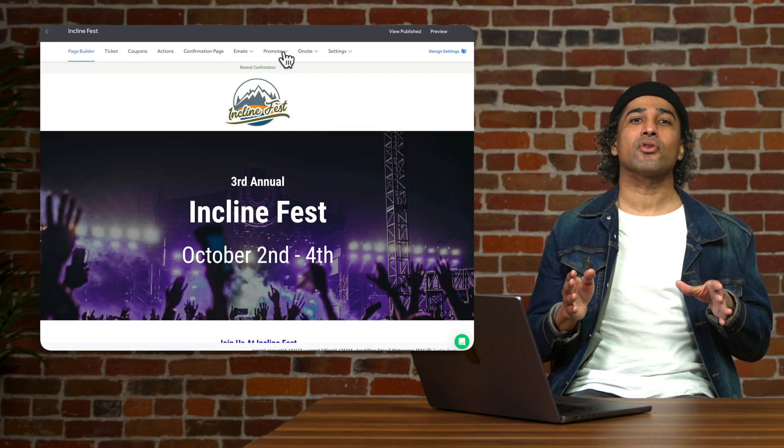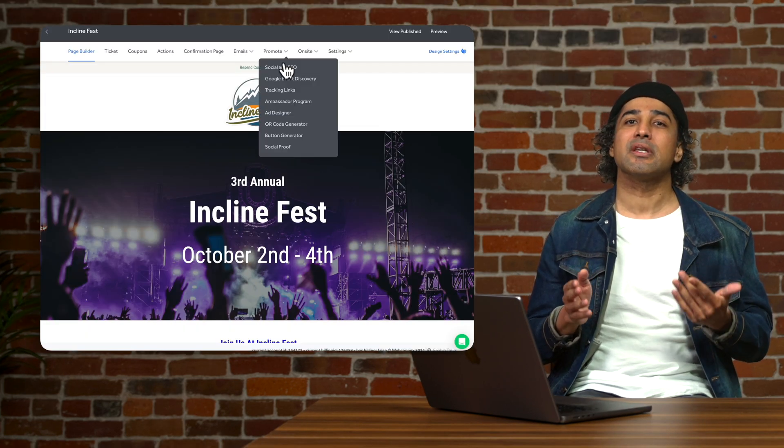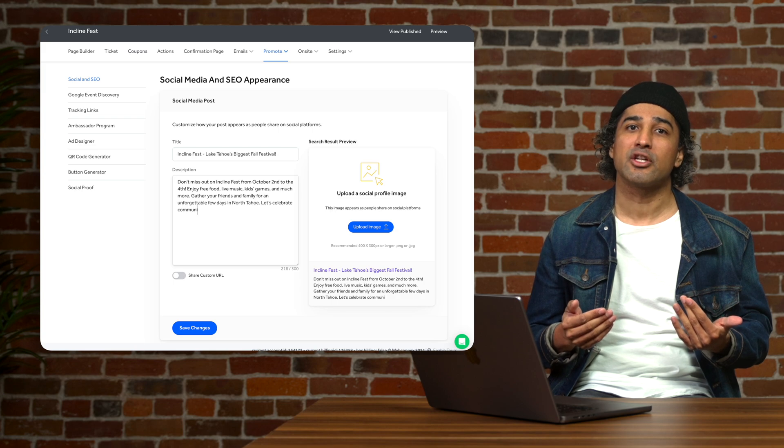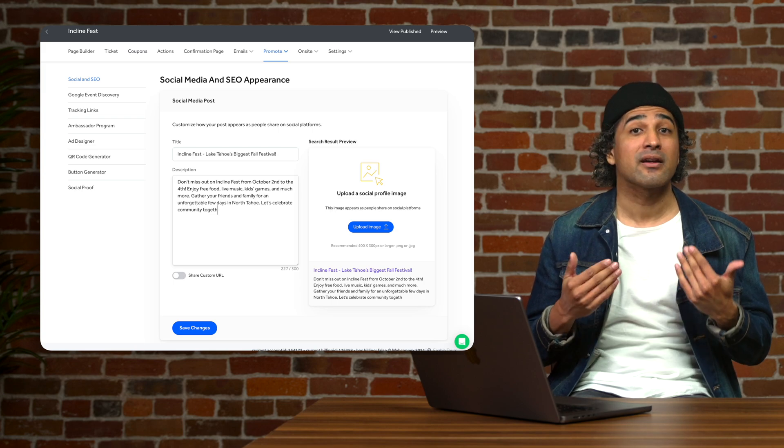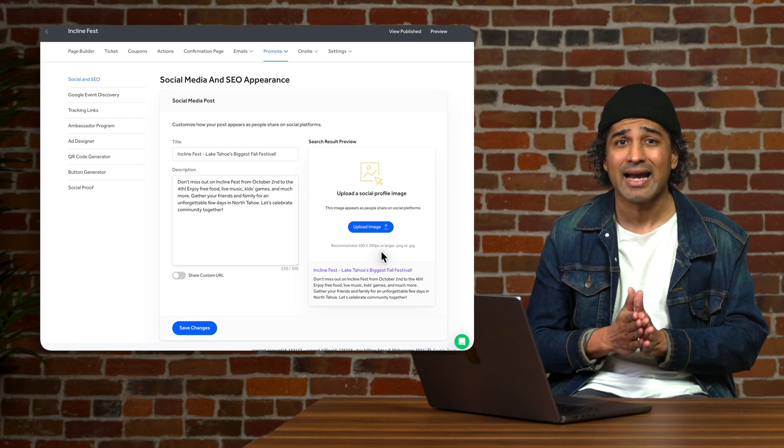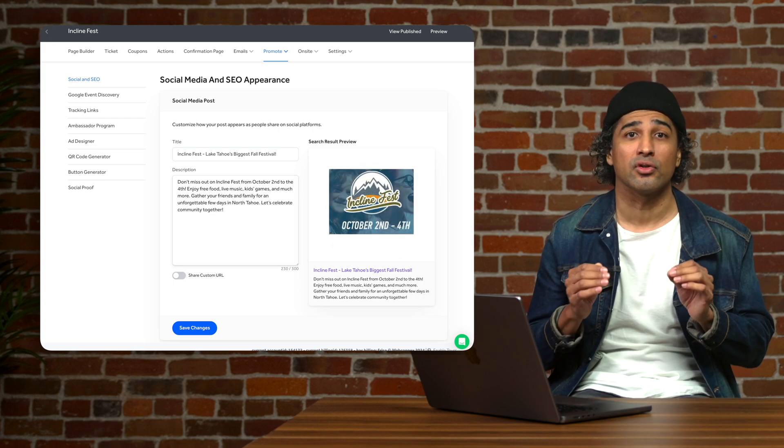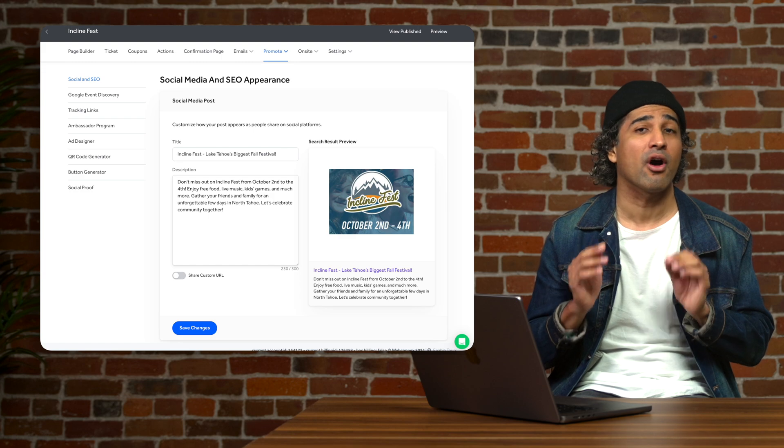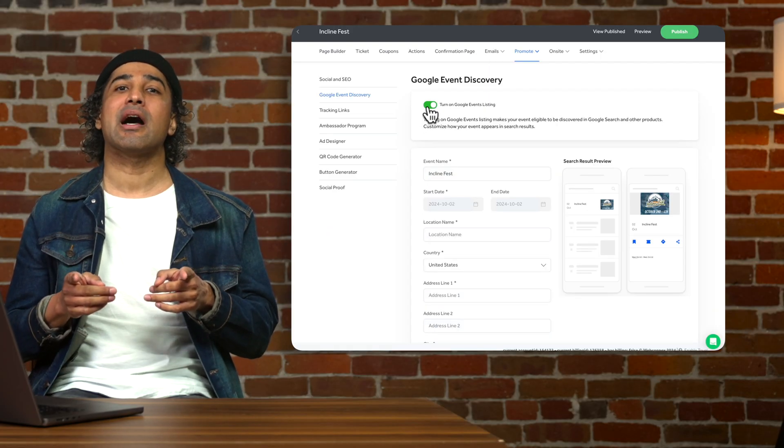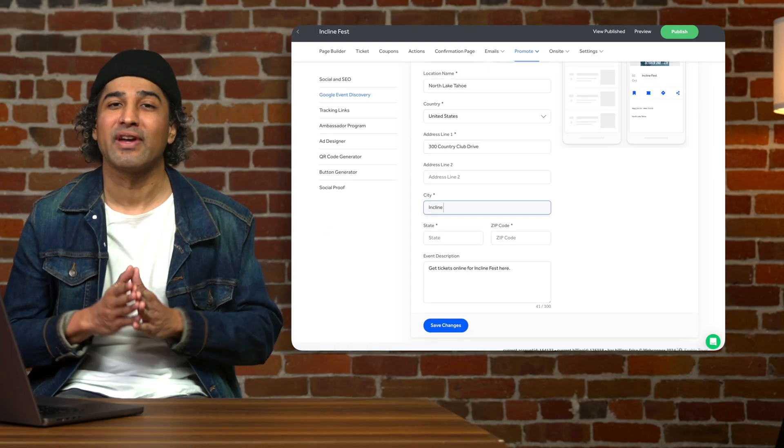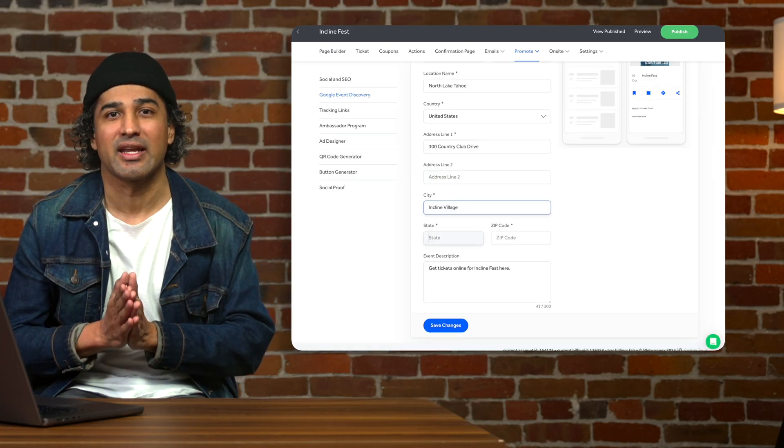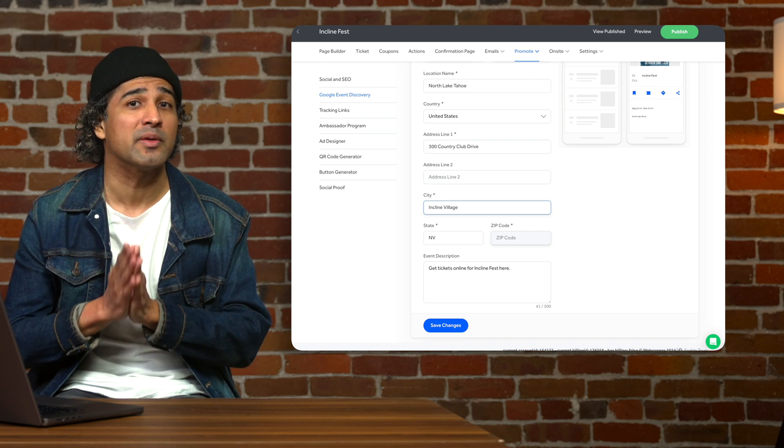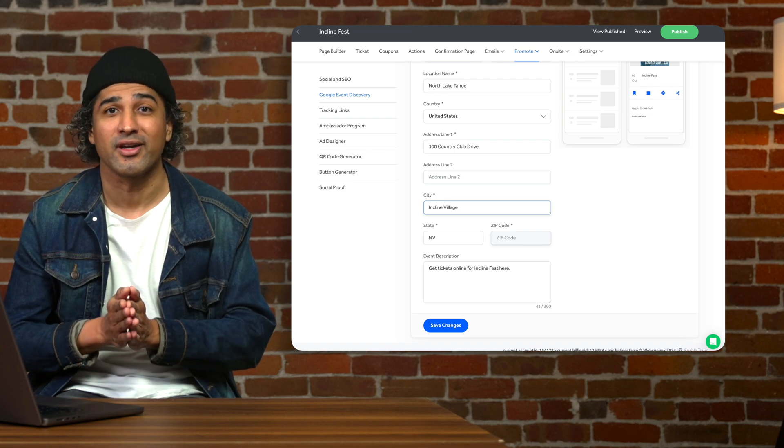You can also go to your social media settings in the Ticket Spice ticket page builder and customize exactly how you want your event to look when shared online. Also be sure to check out the Google event discovery settings that will feature your event to people in your area.